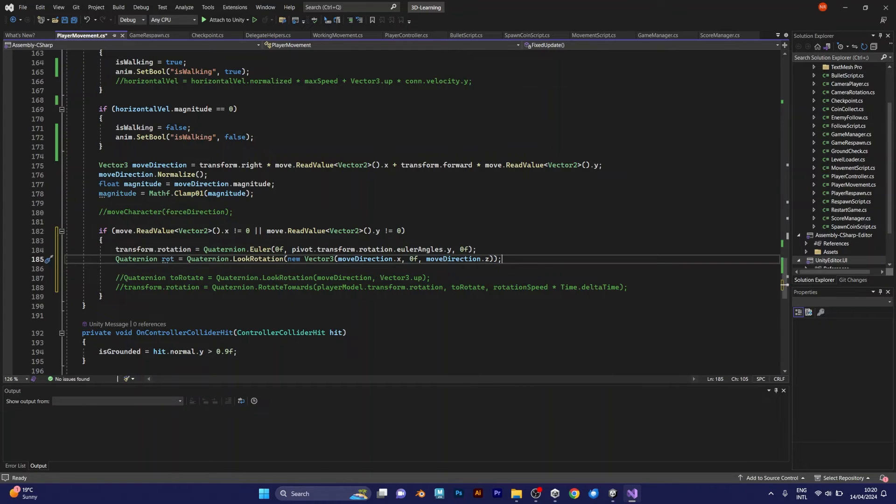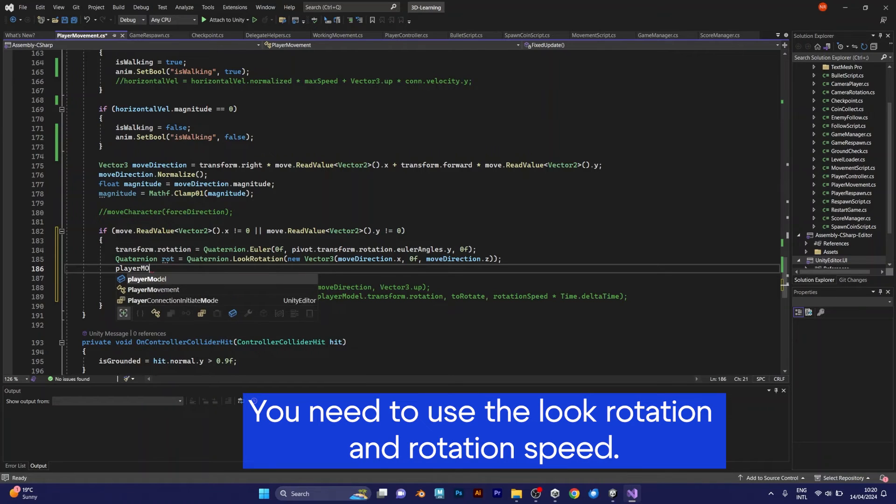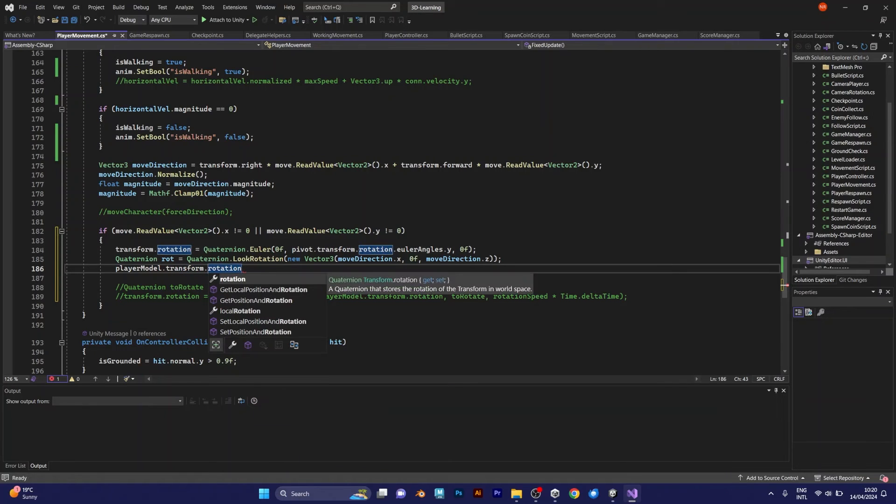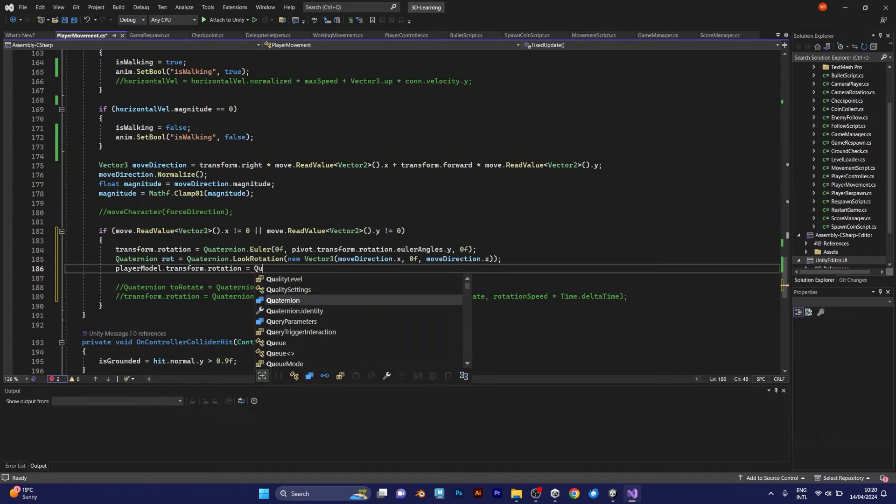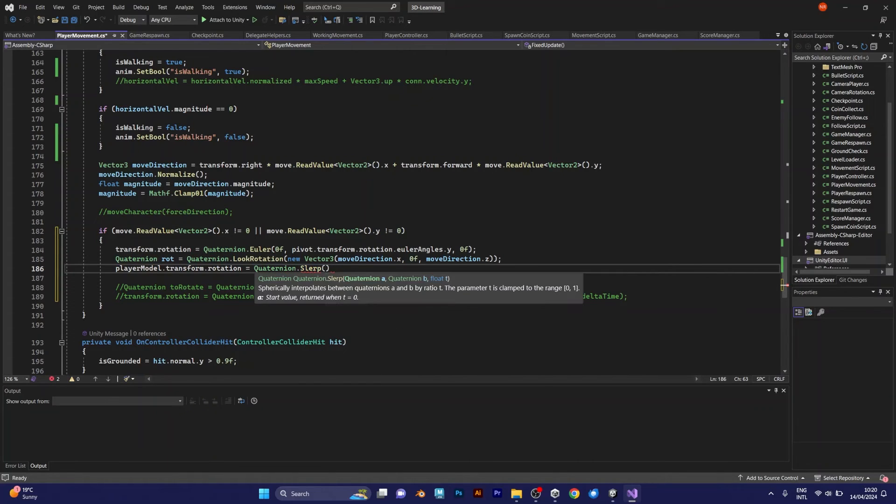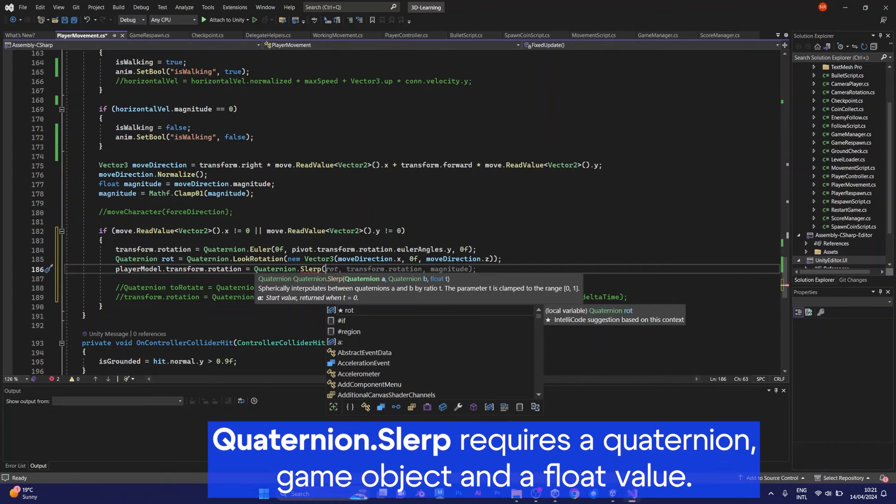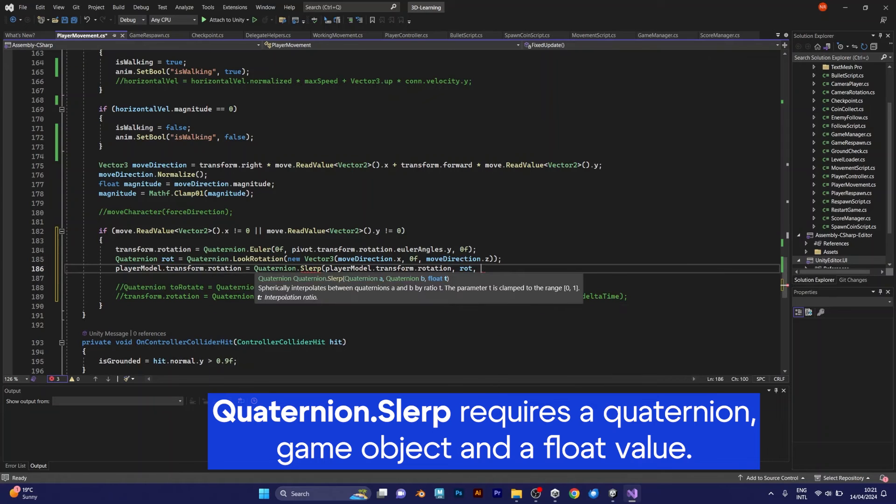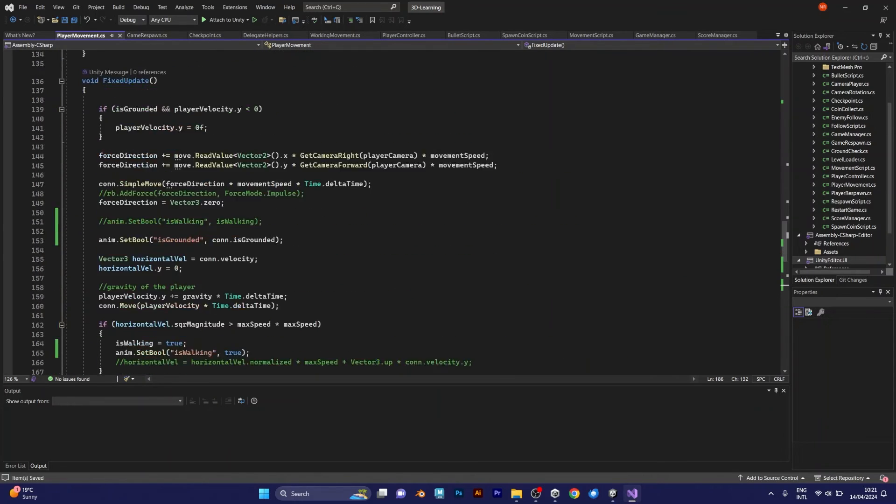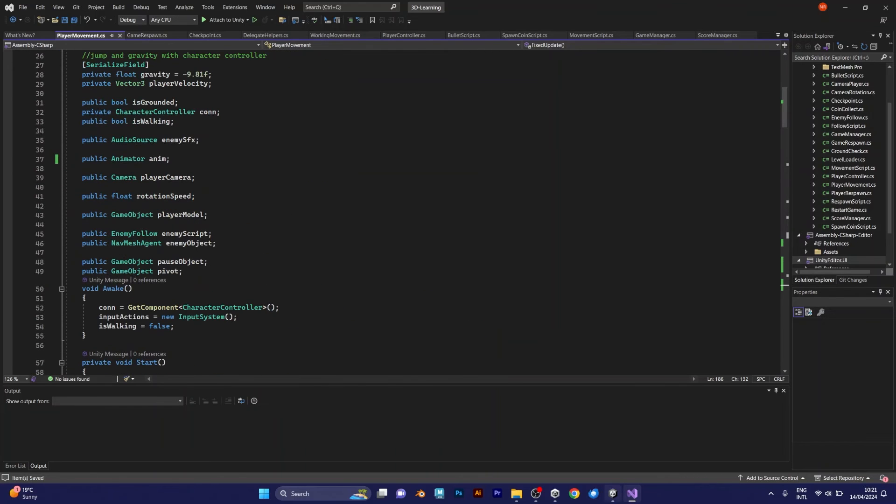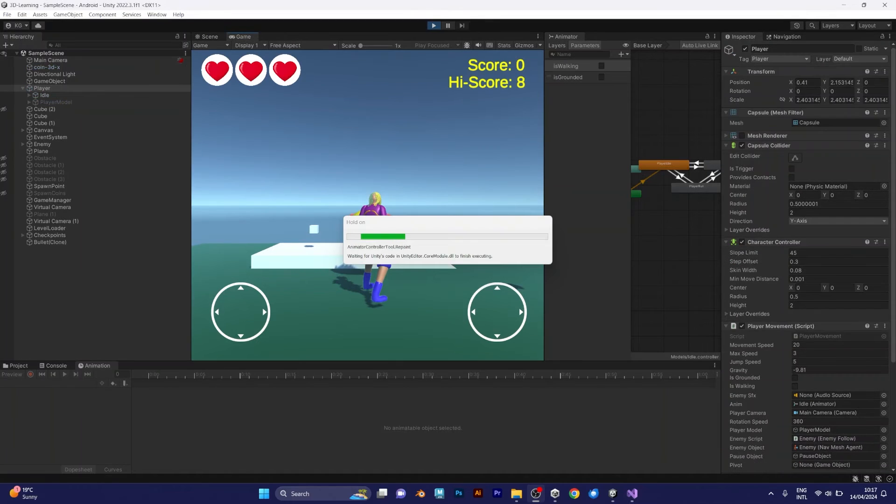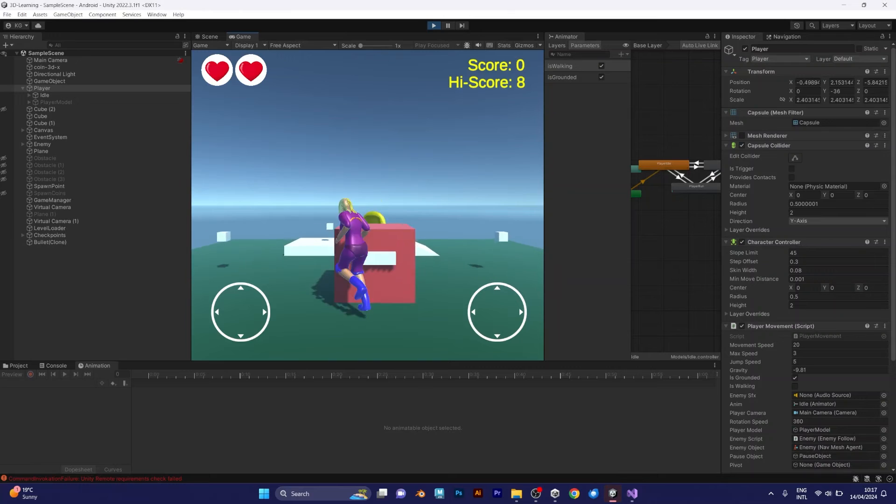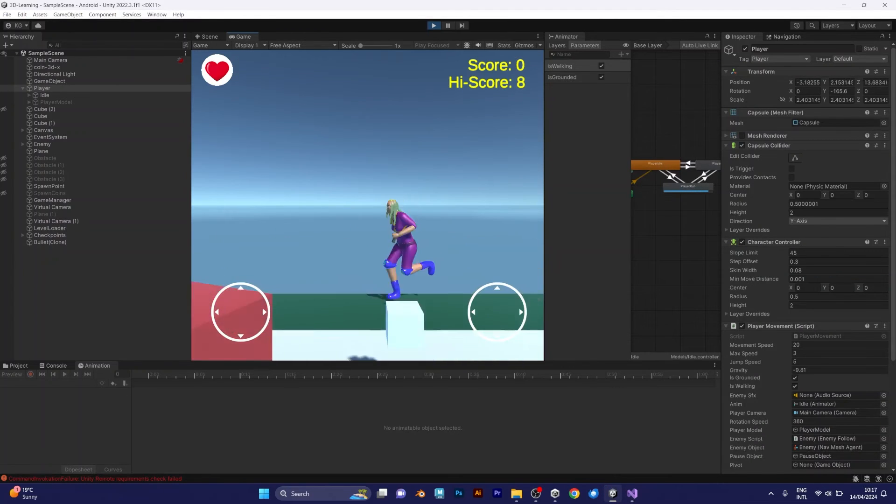One more line of code. Player model. The player model is the model inside of your player. You don't rotate the player. You rotate the model which is inside. That's why it sometimes can't work when you rotate camera. You need to rotate the model instead of the entire player. Add this line. Quaternion slurp. The slurp consists of one quaternion, the second quaternion, and the magnitude. I am going to use the player model transform rotation along with the quaternion, which is the look rotation. And this will be multiplied with the rotation speed.